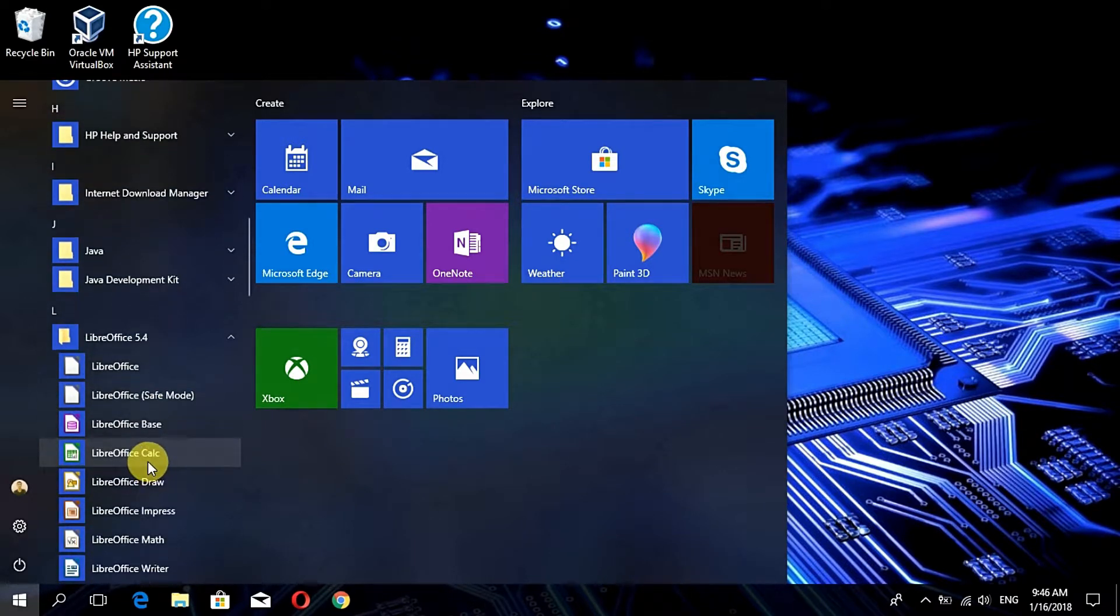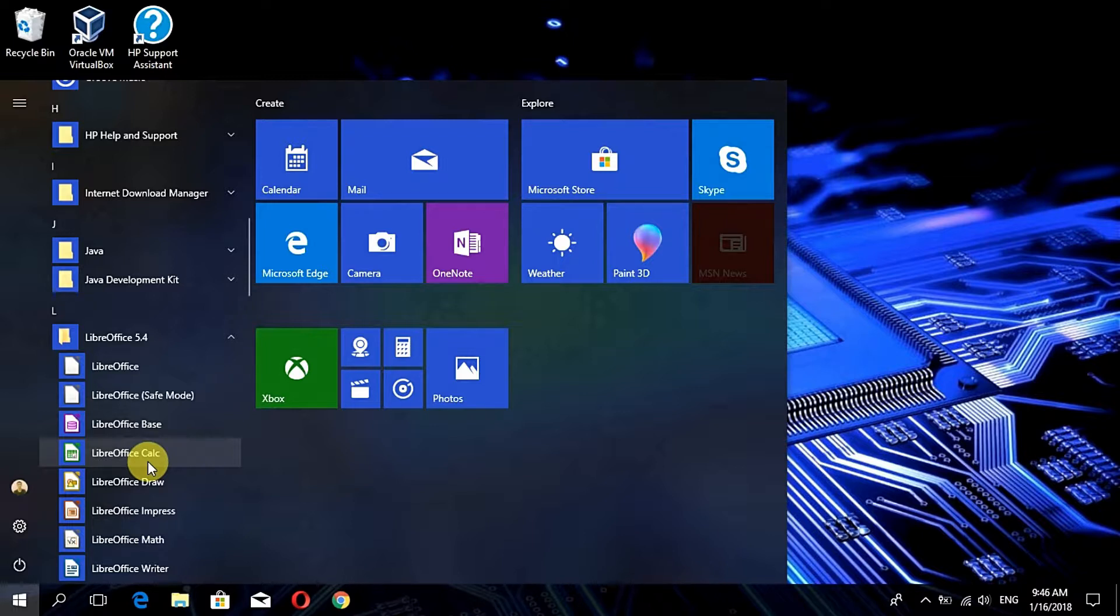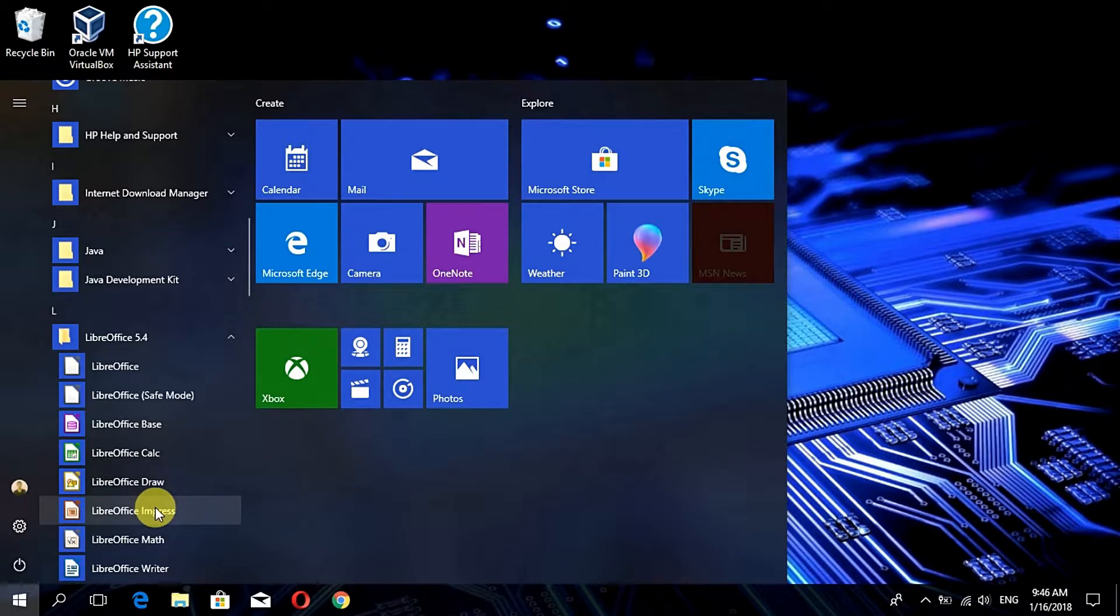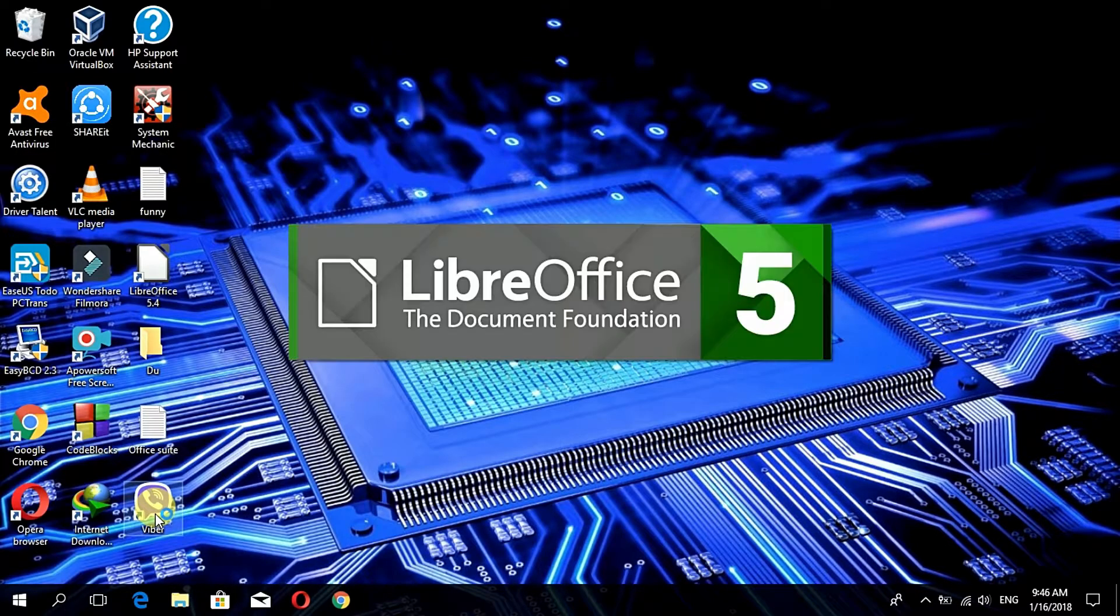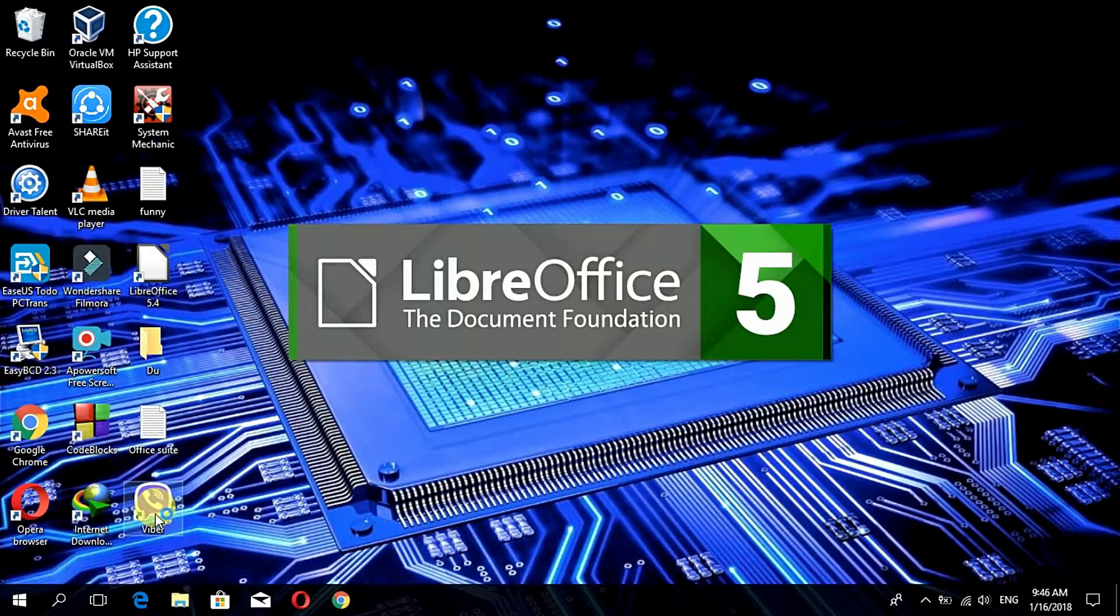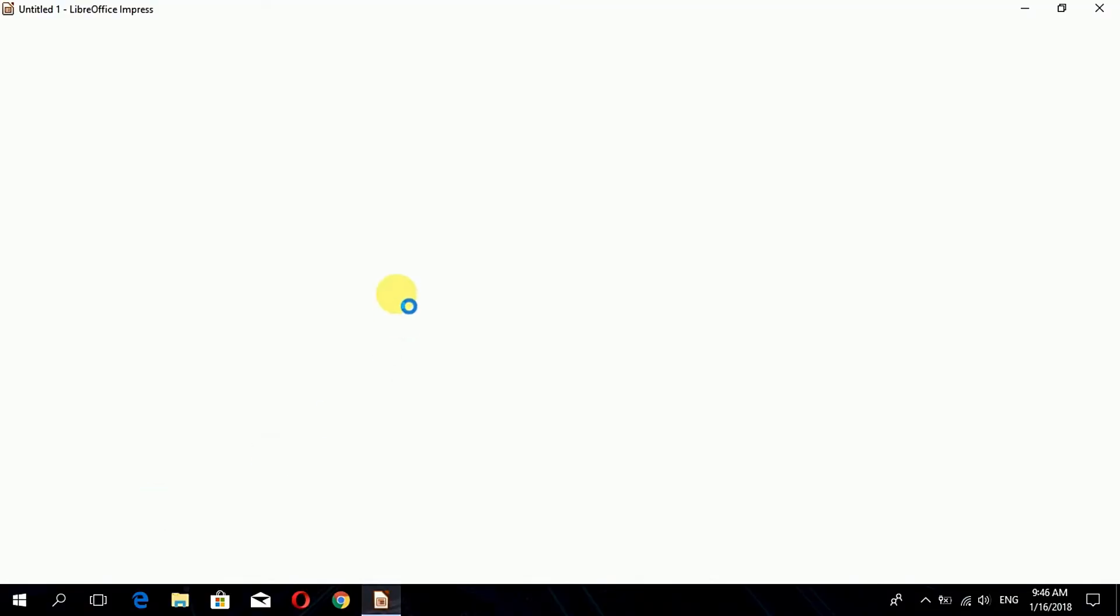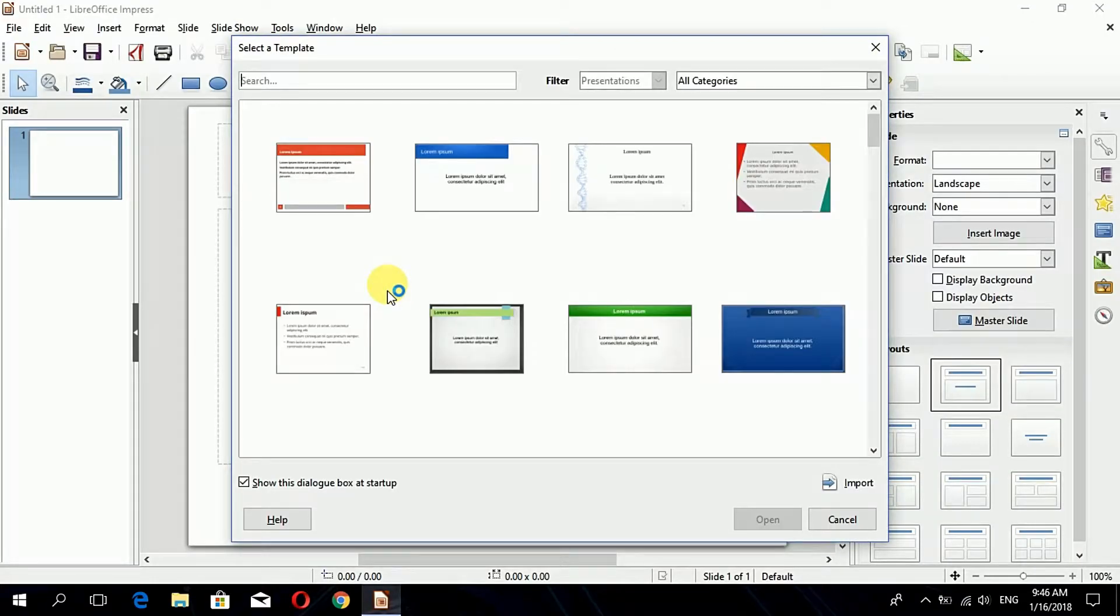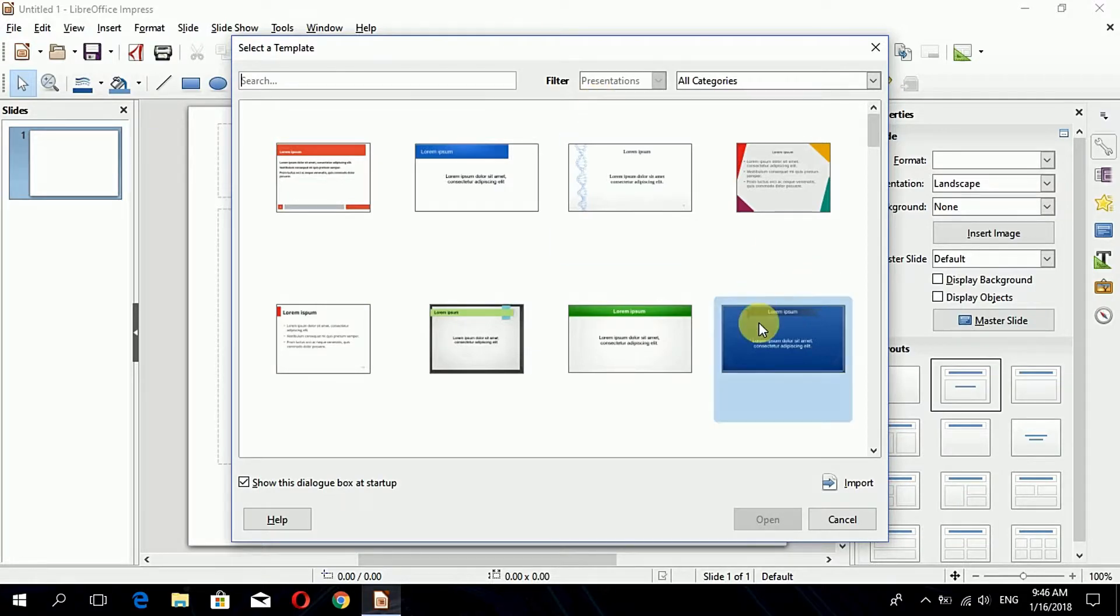LibreOffice safe mode and various versions of LibreOffice that are similar to that of Windows office packages. Here the LibreOffice Impress is the PowerPoint version of LibreOffice. When clicked on it, it opens and you can see the UI of this app which is very easy to use. Let me first select a template to create a presentation.